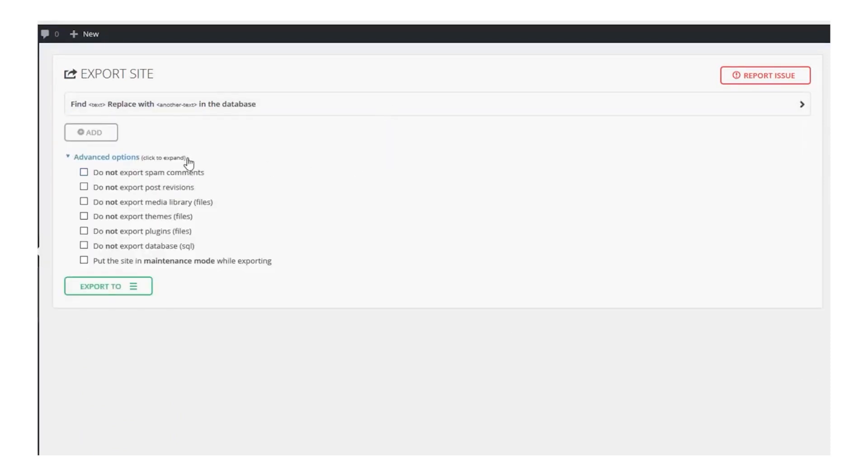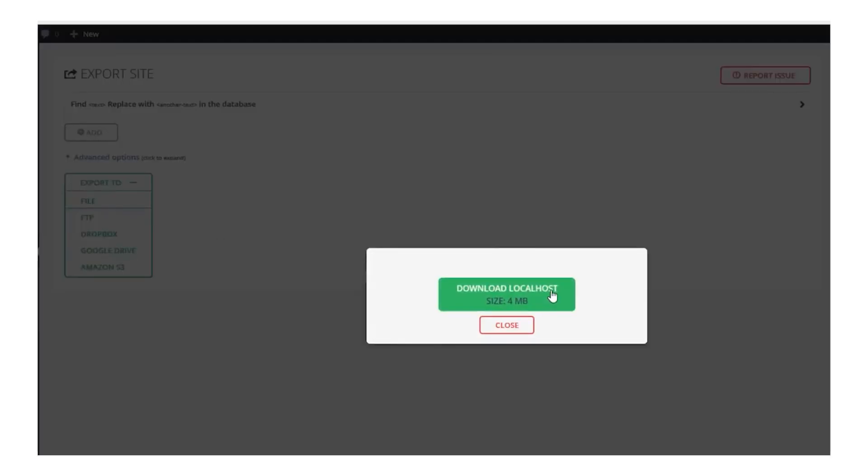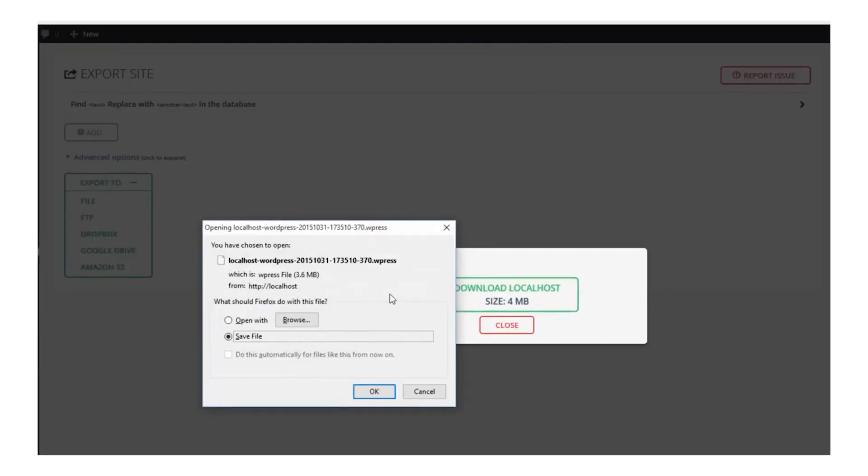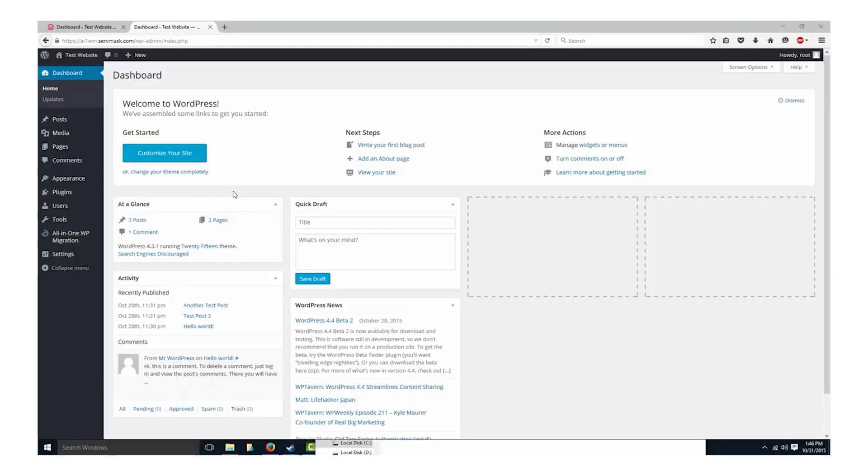For example, it has settings to bypass many hosts' default upload limit of 2 megabytes, which is a major issue when trying to move an entire WordPress database and media library.